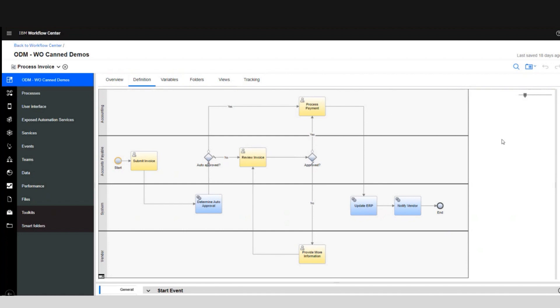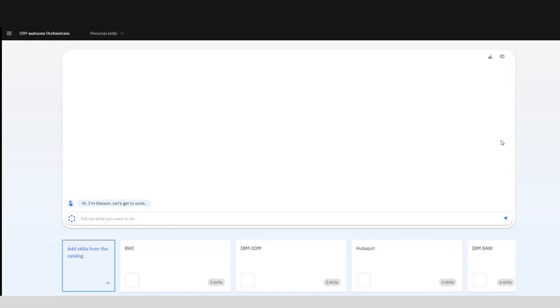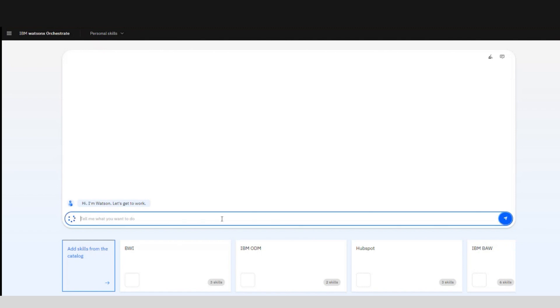If we switch over we are going to now see IBM Watson Orchestrate. It works like a chatbot so we interact with it easier, telling it to do things we want it to do. For example, let's say we want to create a new instance of our process.